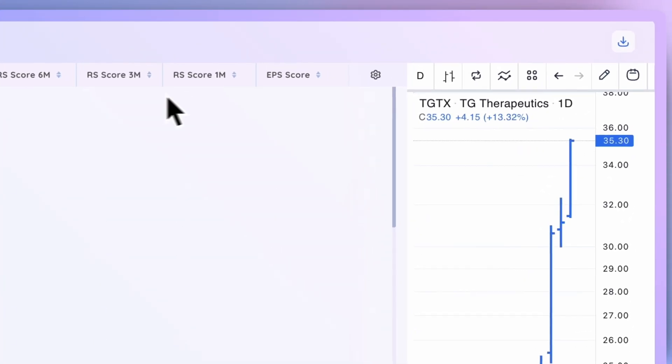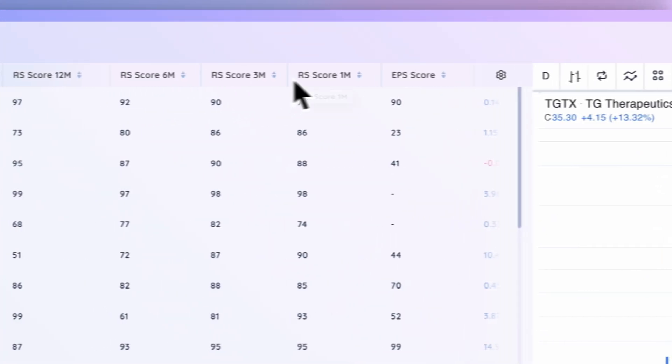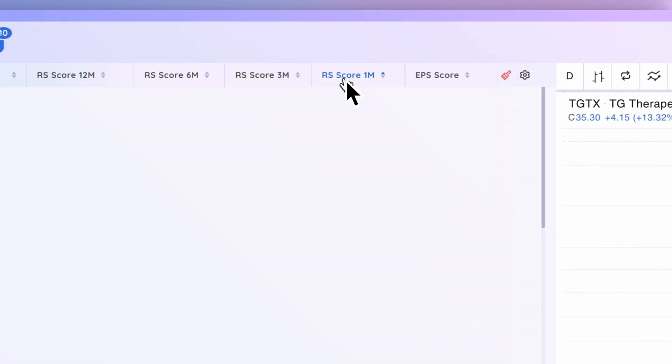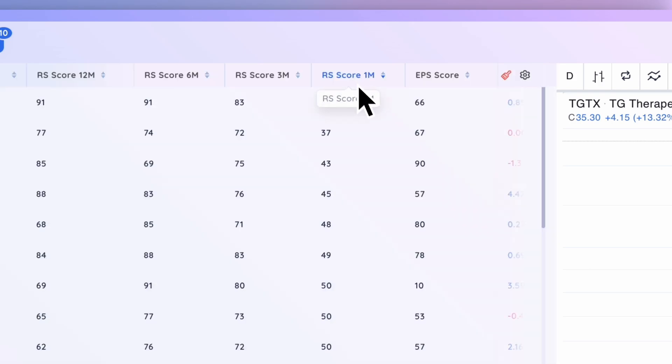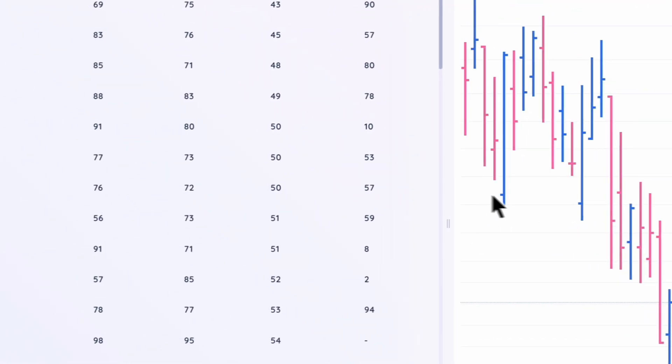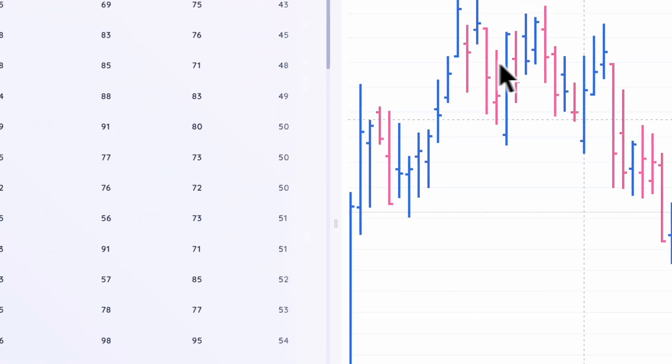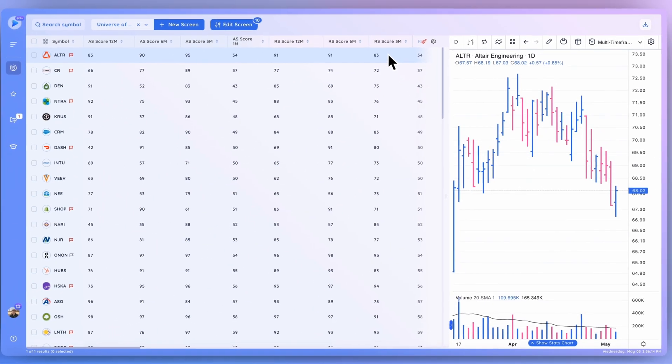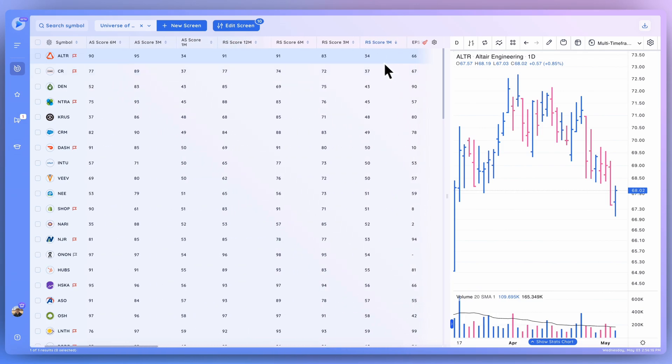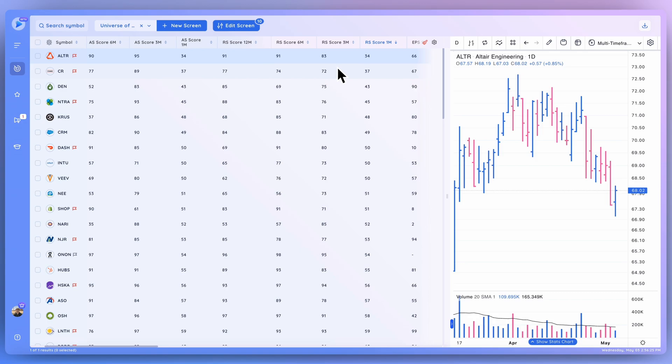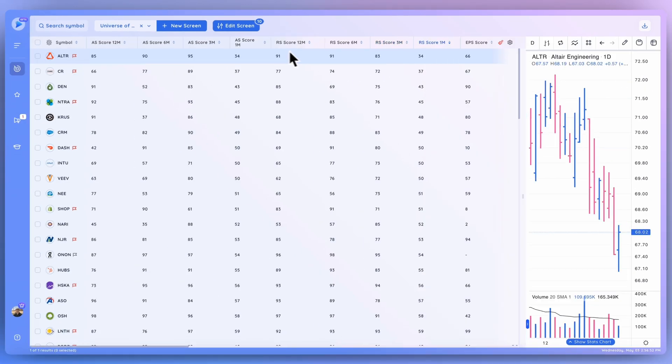But let's clear this sort and sort by the RS score one month. And let's go from lowest to highest. And you can see that ALTR here has recently not been performing too well. And that's why this overall score on a 3-month as well as 1-month basis is a lot lower than its overall scores on a longer time frame. So that's kind of the usefulness of these RS scores. I incorporate these a lot into my screening, and they're really good for sorting out price momentum.